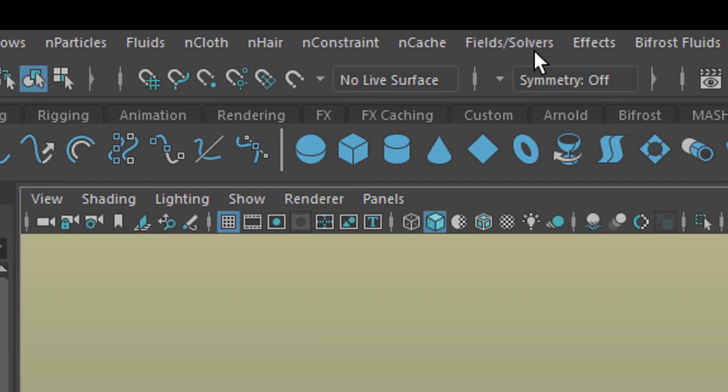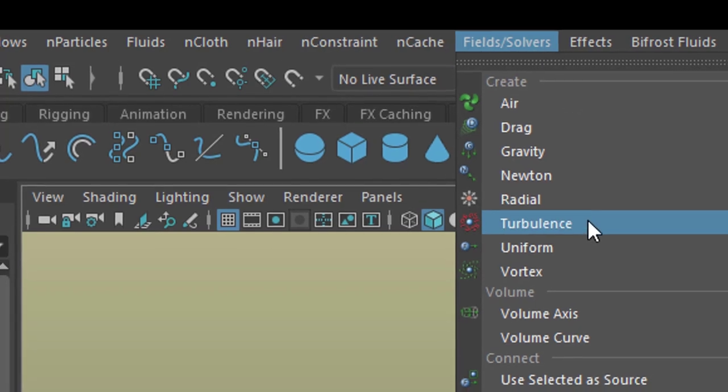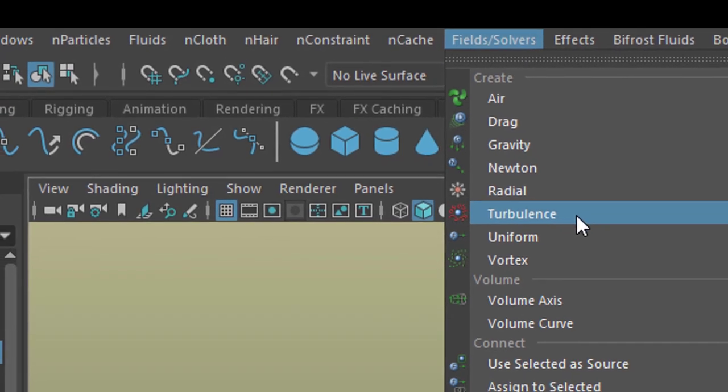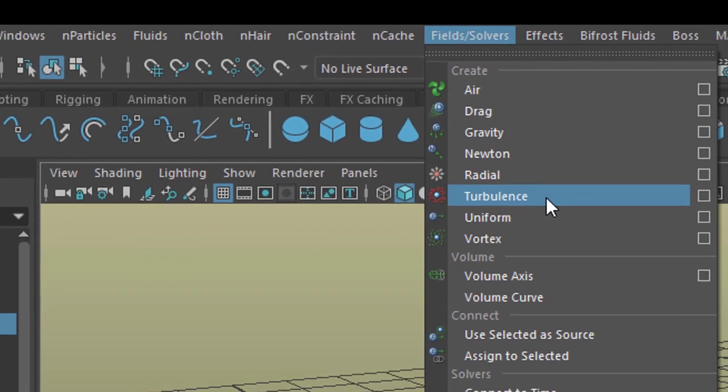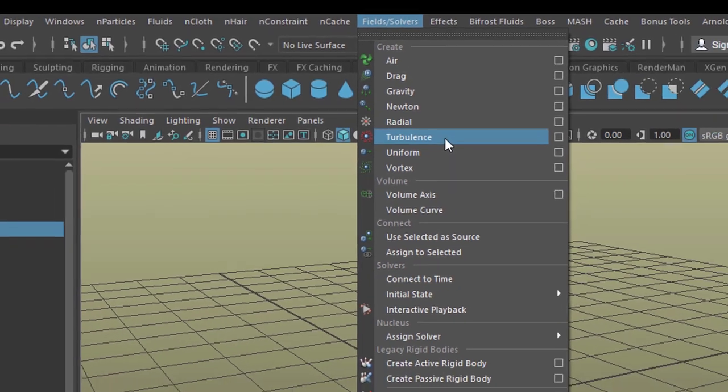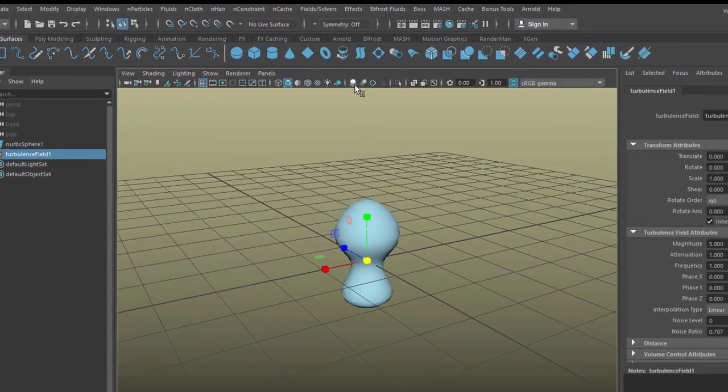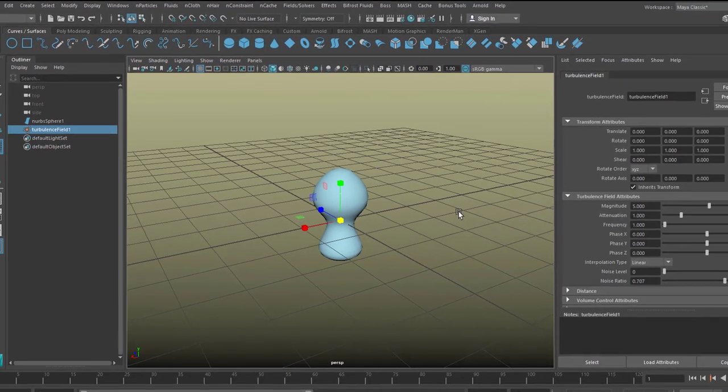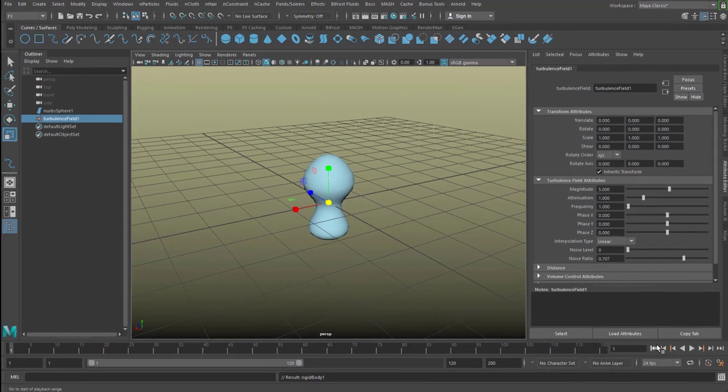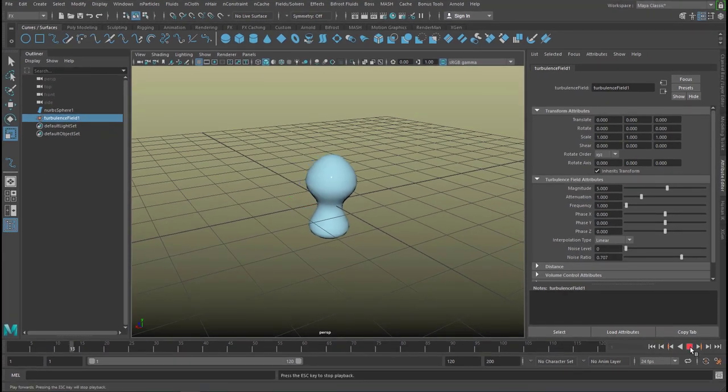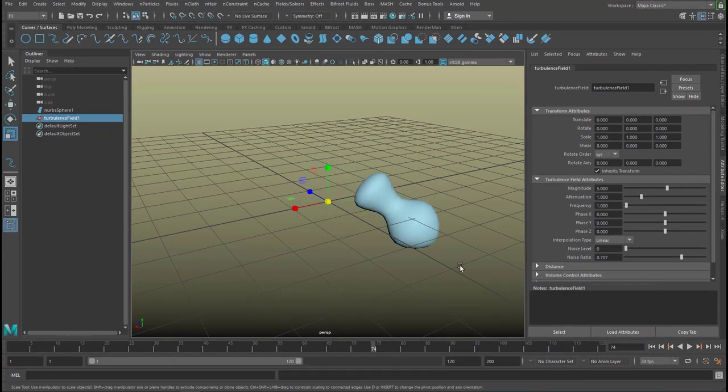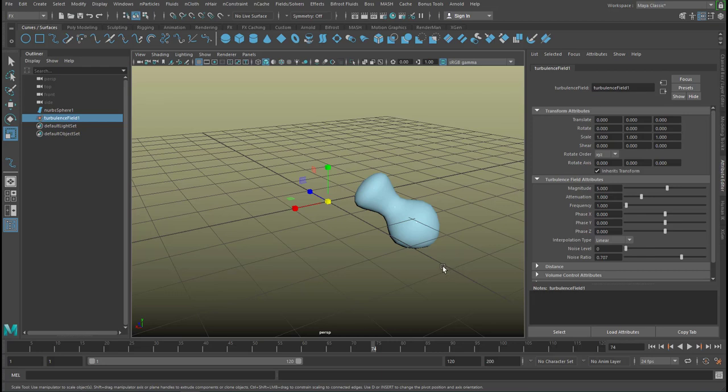But I think the fields and solvers still have their place because they are so lightweight and they make a direct simulation here. With the object selected, our NURBS sphere which is slightly deformed now, we'll create a turbulence field that automatically turns it into an active rigid body. So now we have a turbulence working on that object.